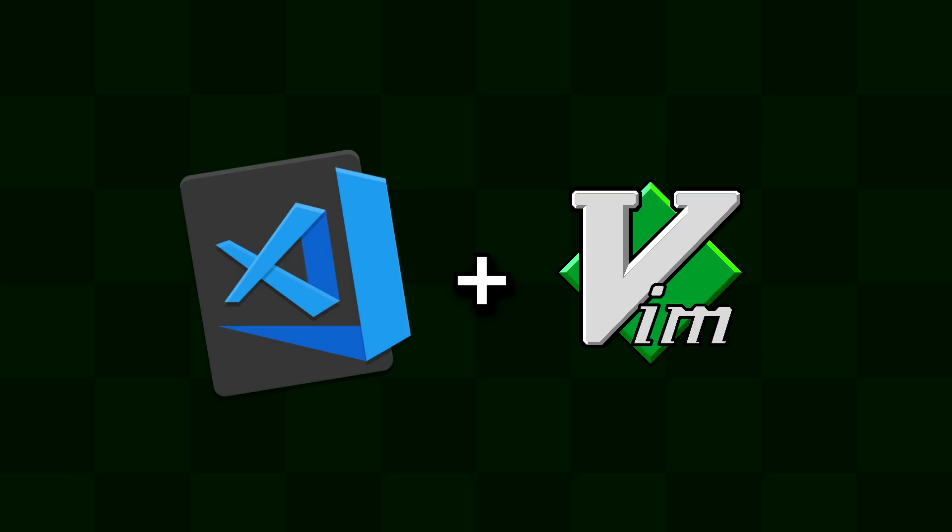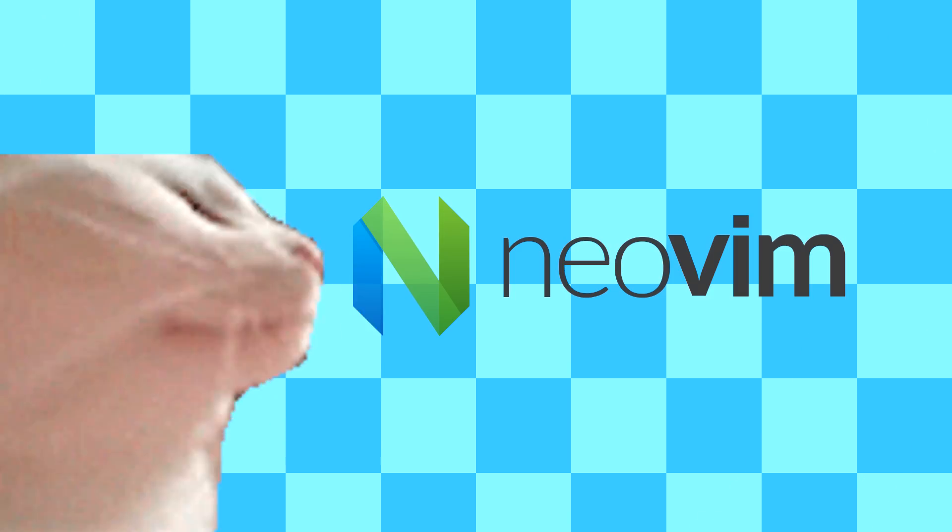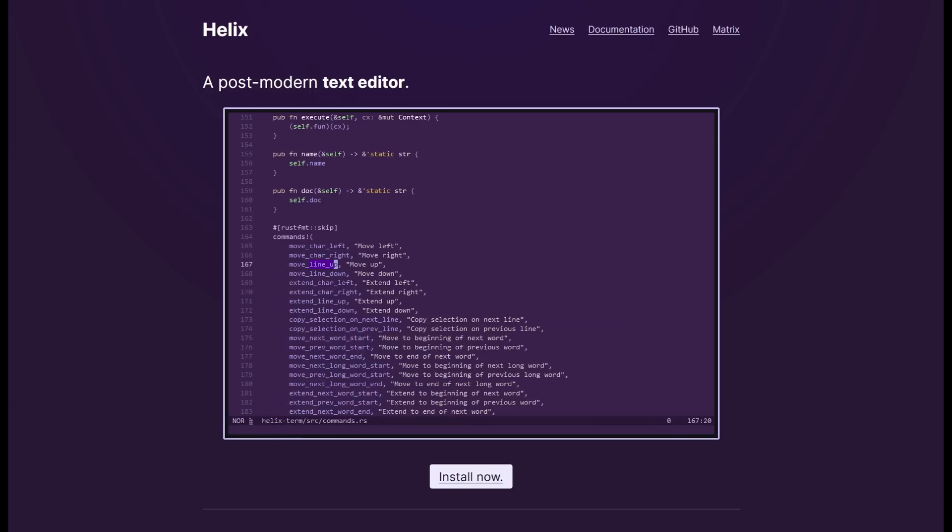Or maybe even try NeoVim. I've already used Helix for a week now, and I've come to love some of the shortcuts.